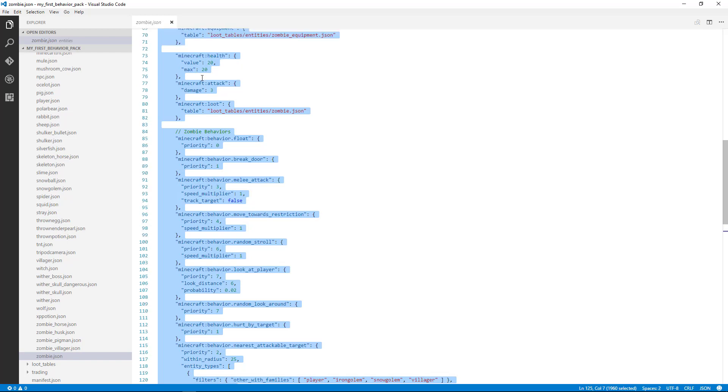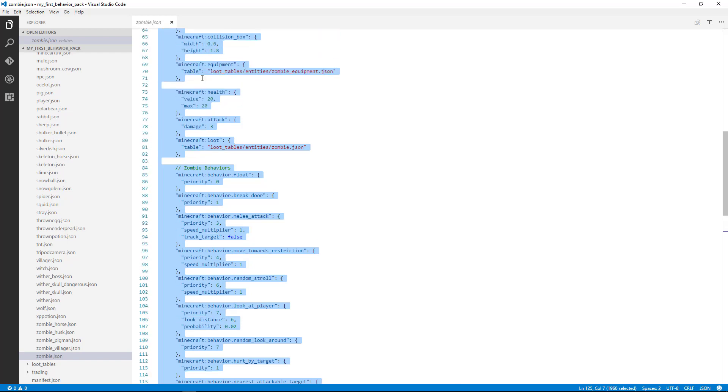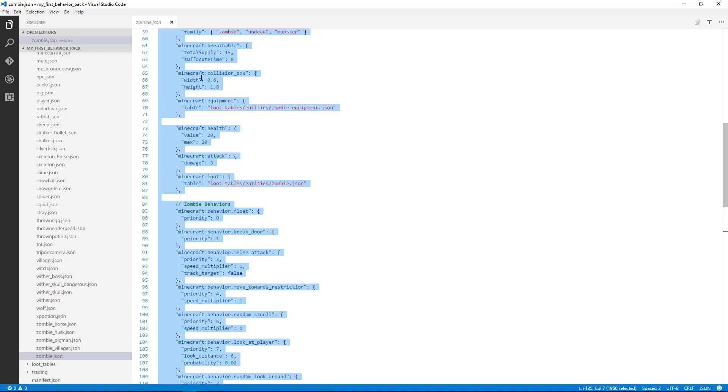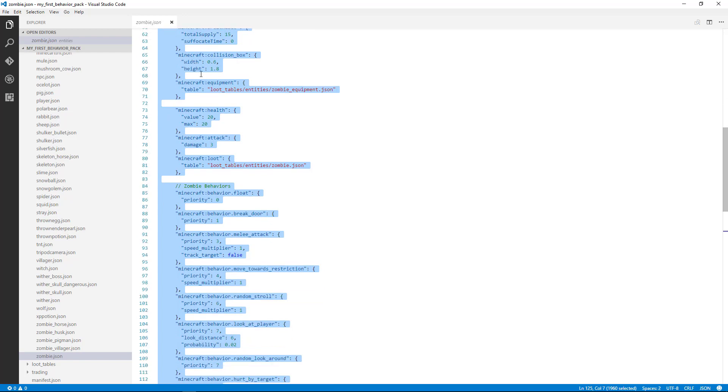What kind of damage does it deliver? The health that it starts with. All those things are going to be defined as components that are these full-time attributes of the entity.